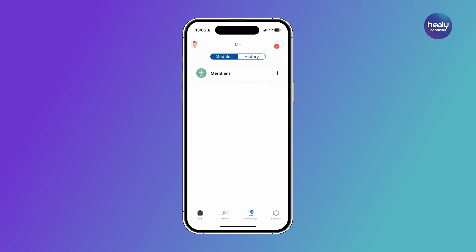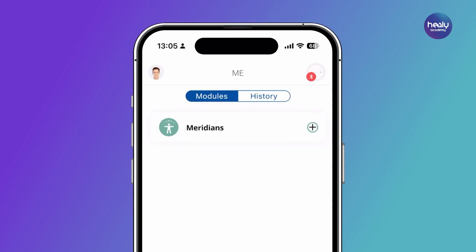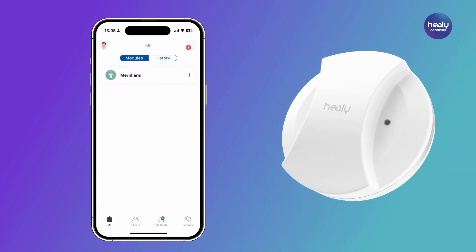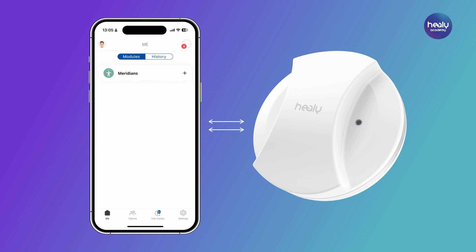To start a Meridian analysis, click on the plus in the module card on your or your client's dashboard in the Healy Advisor Analyze app. The module is only visible if you are or have been connected to a MagHealy device.